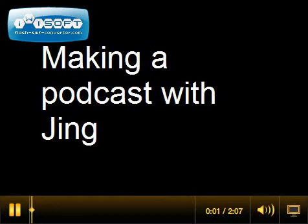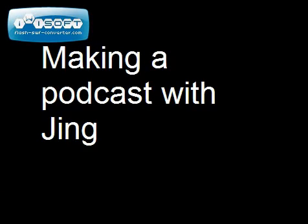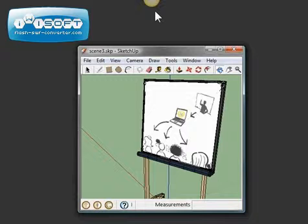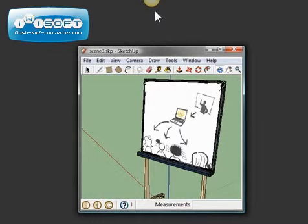So let me show you how to make a podcast using Jing. Suppose you've got something that you'd like to make a video of, something on Maple or a Jing presentation.